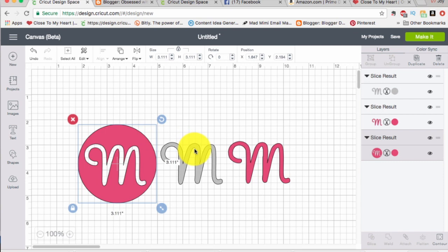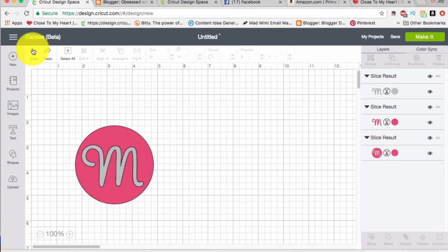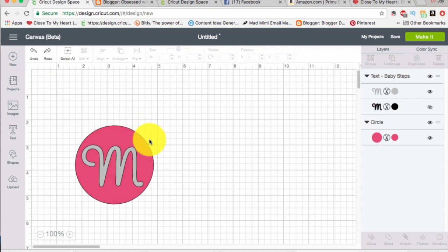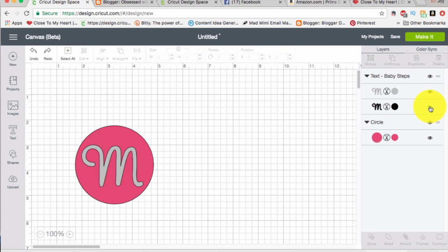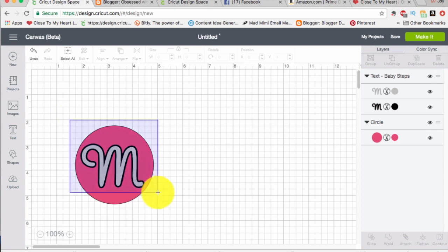Now I'm just going to undo this so that I can show you something else you do need to know. You'll notice over here with the M on this right hand side that it has a shadow layer. If you click that shadow layer you are not going to be able to slice because slicing goes between one layer and another layer, just two layers. So now we have three layers.